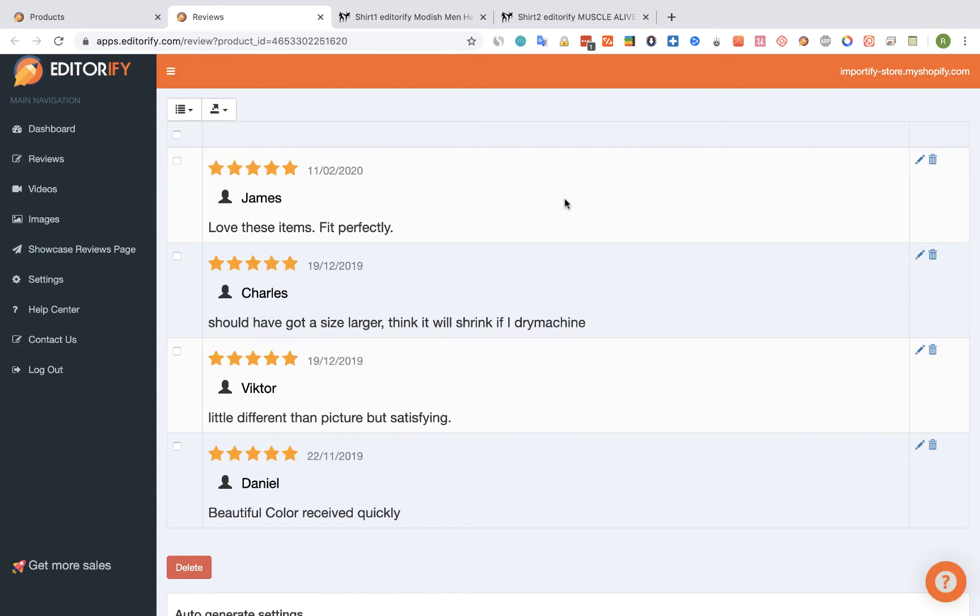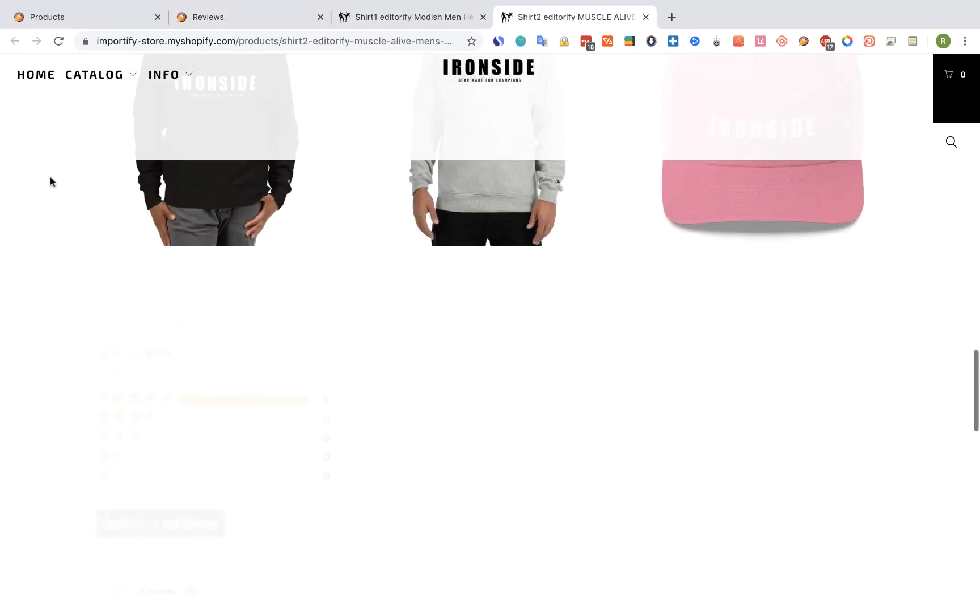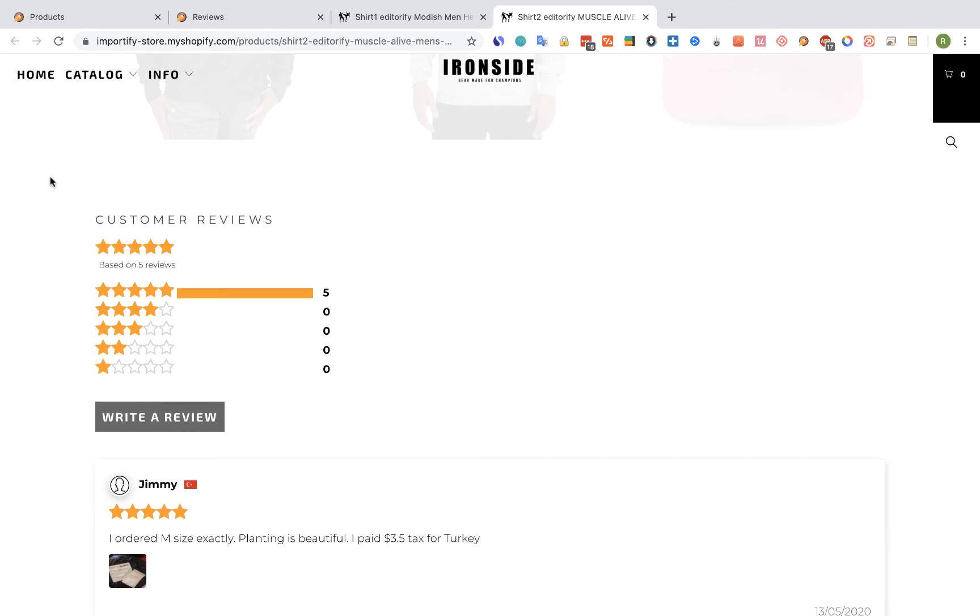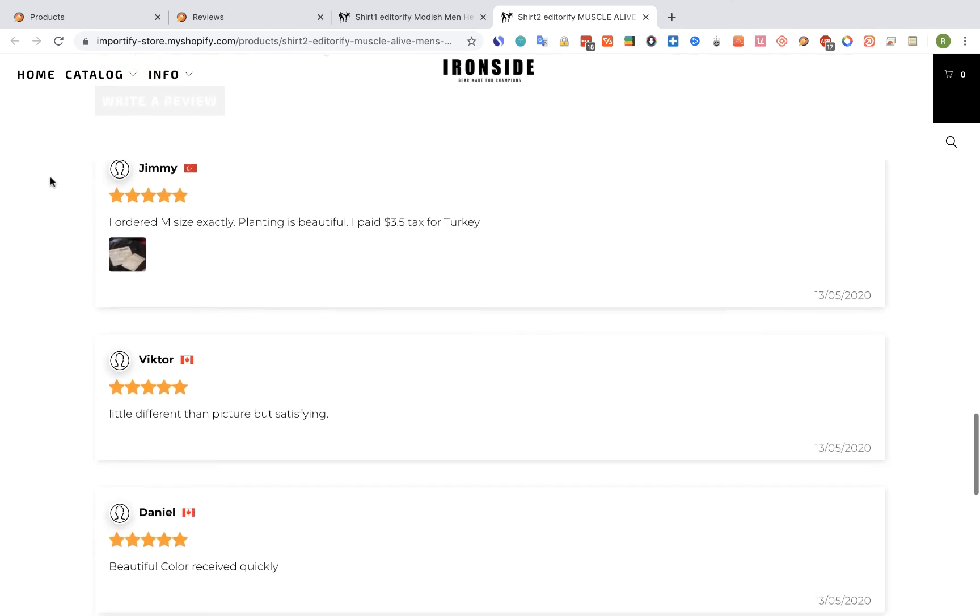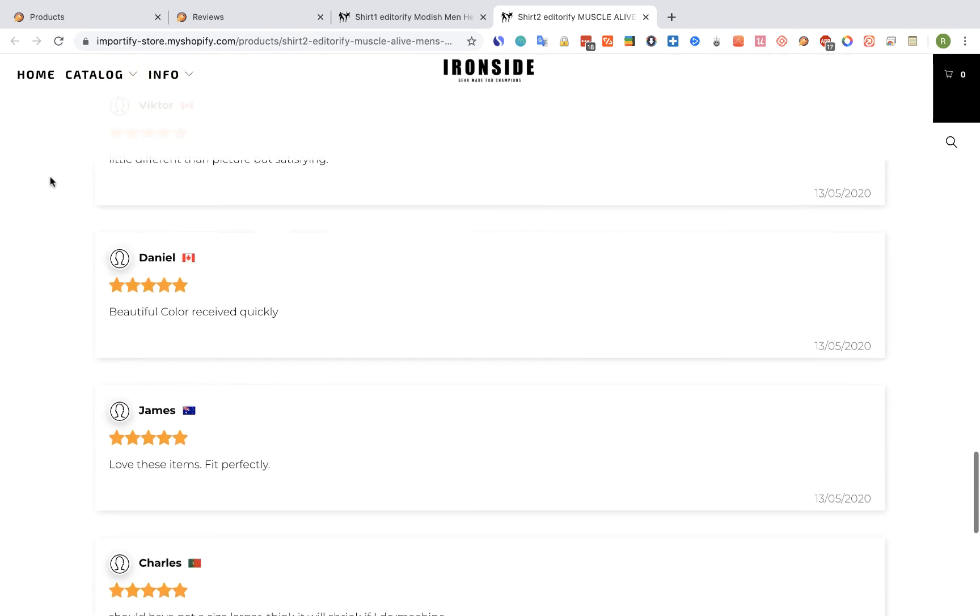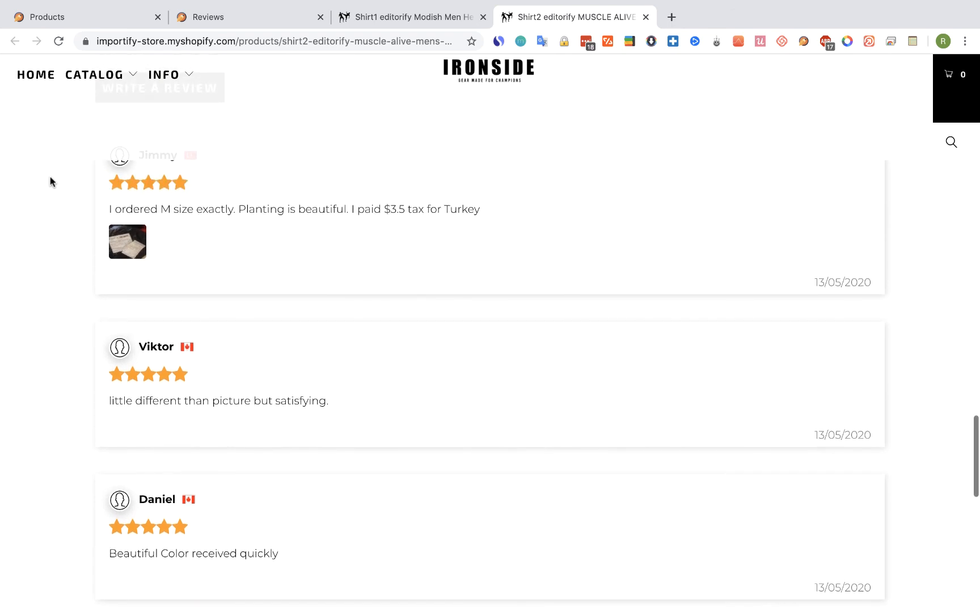And we can see that we still have the 4 reviews on Shirt 1. Now let's refresh Shirt 2 product page. And we can see that now we have 5 reviews for Shirt 2. One that was moved and 4 that were copied.